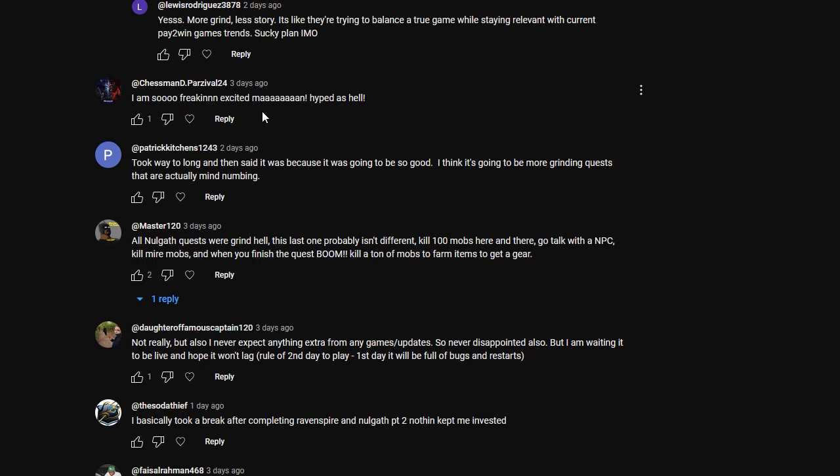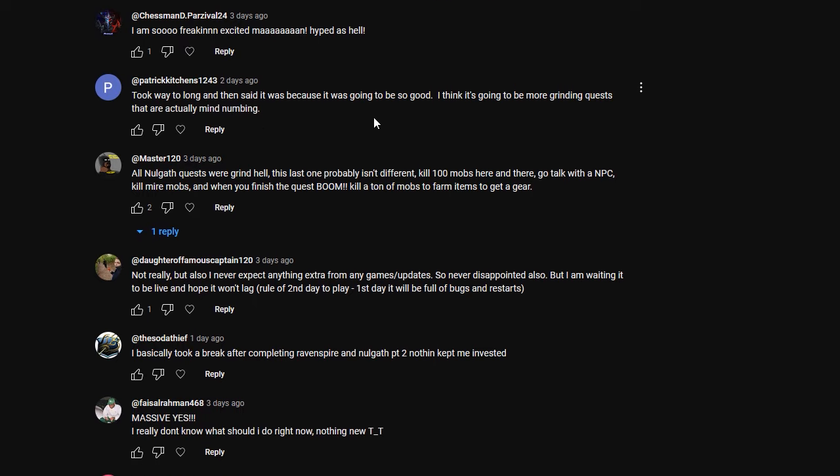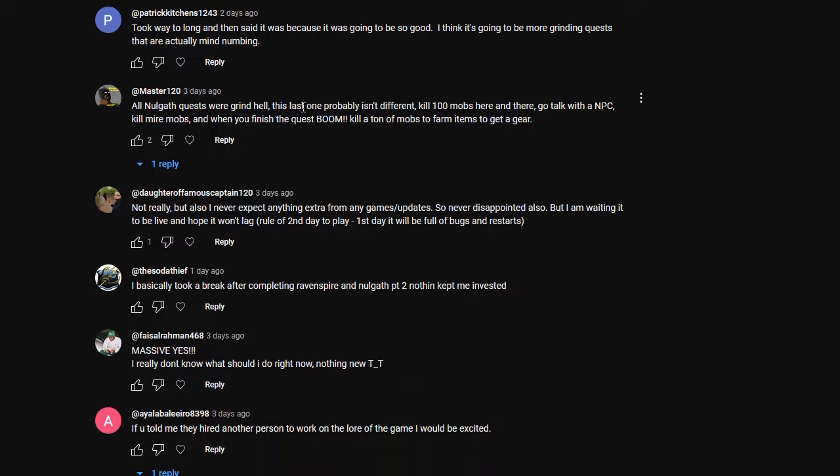I am so freaking excited, man. Hyped as heck. Took way too long and then said it was because it was going to be so good. I think it's going to be more grinding quests that is actually mind numbing. It's very obvious that the community is not looking forward to more grinding to the extent of what it has been before. I think we'll have to wait and see, but all Nalgath quests were grind hell. This last one probably isn't different.